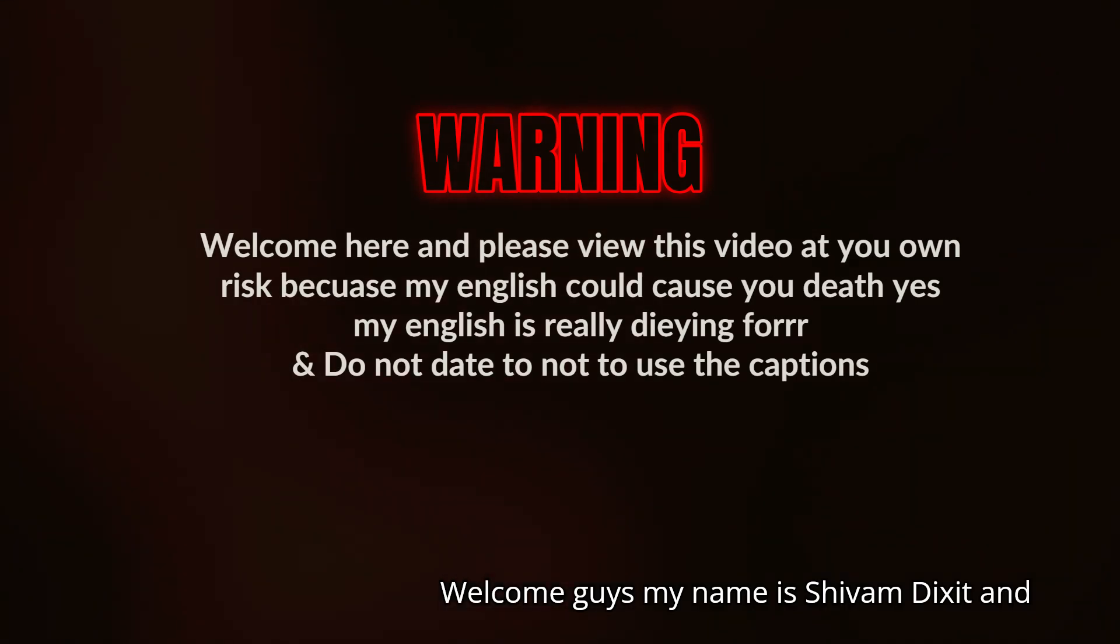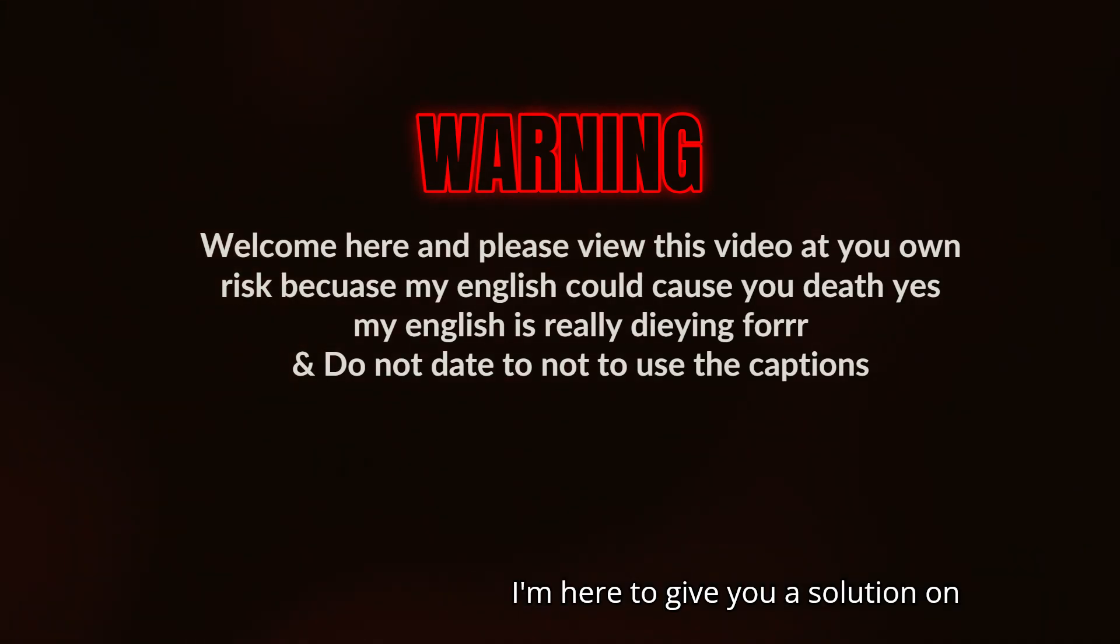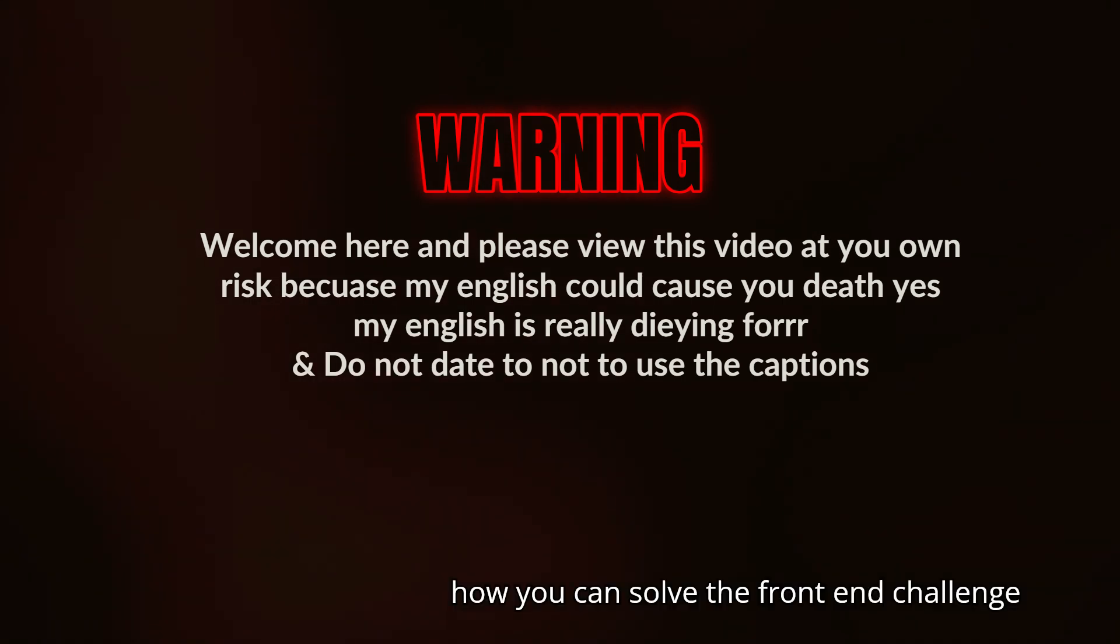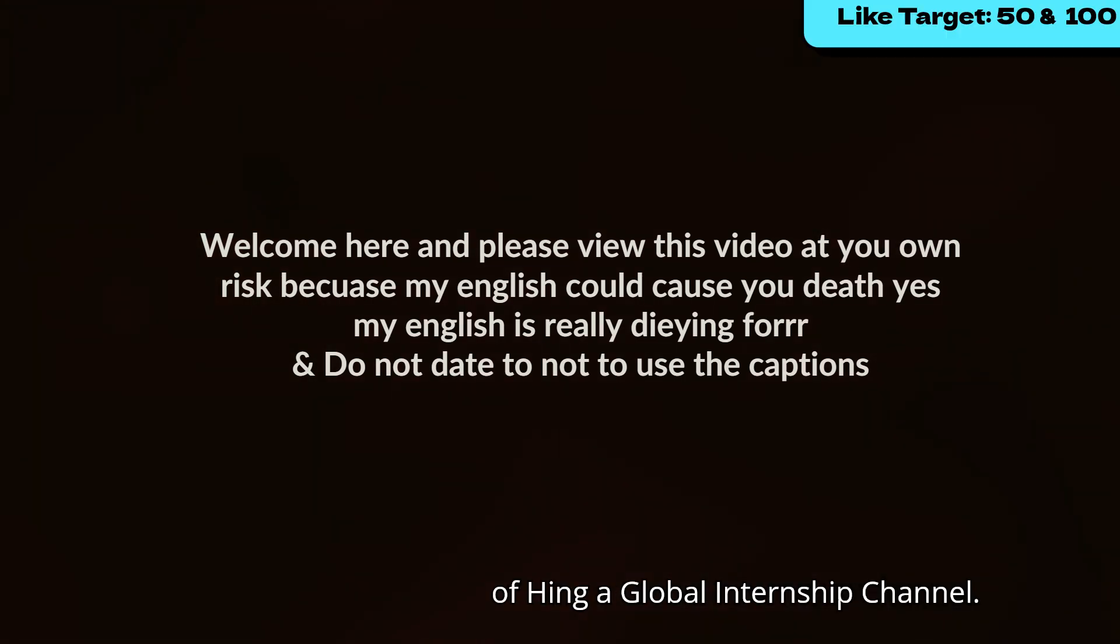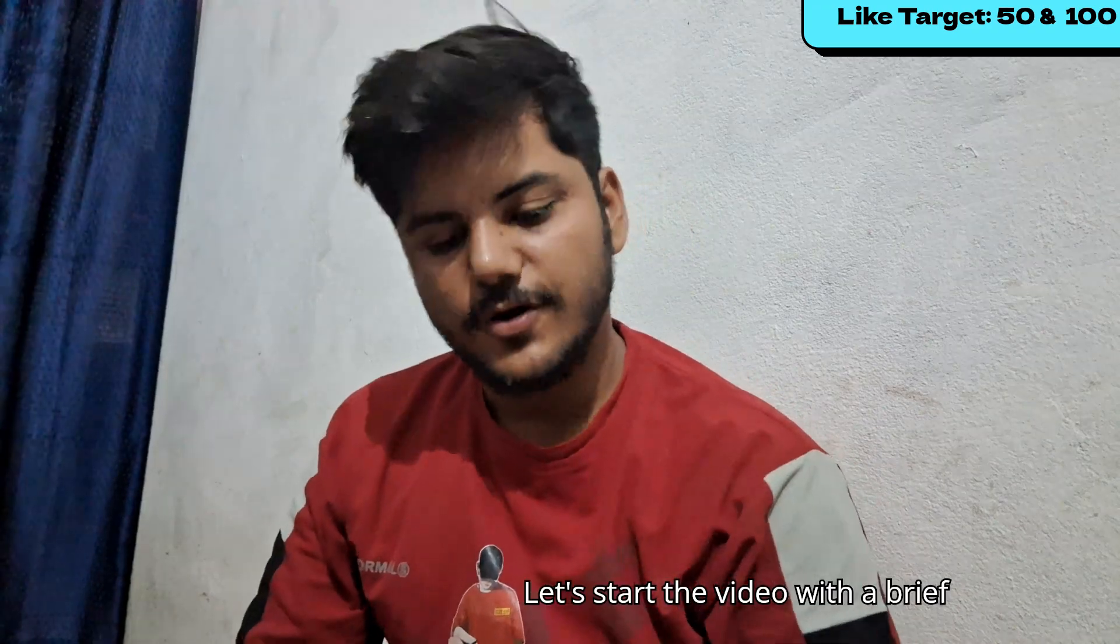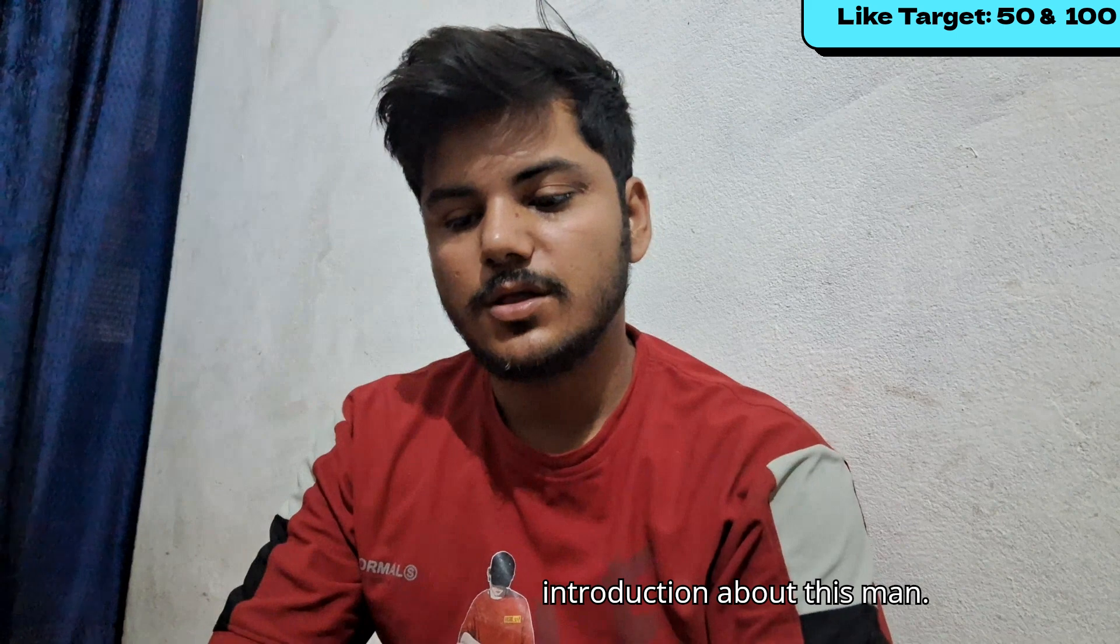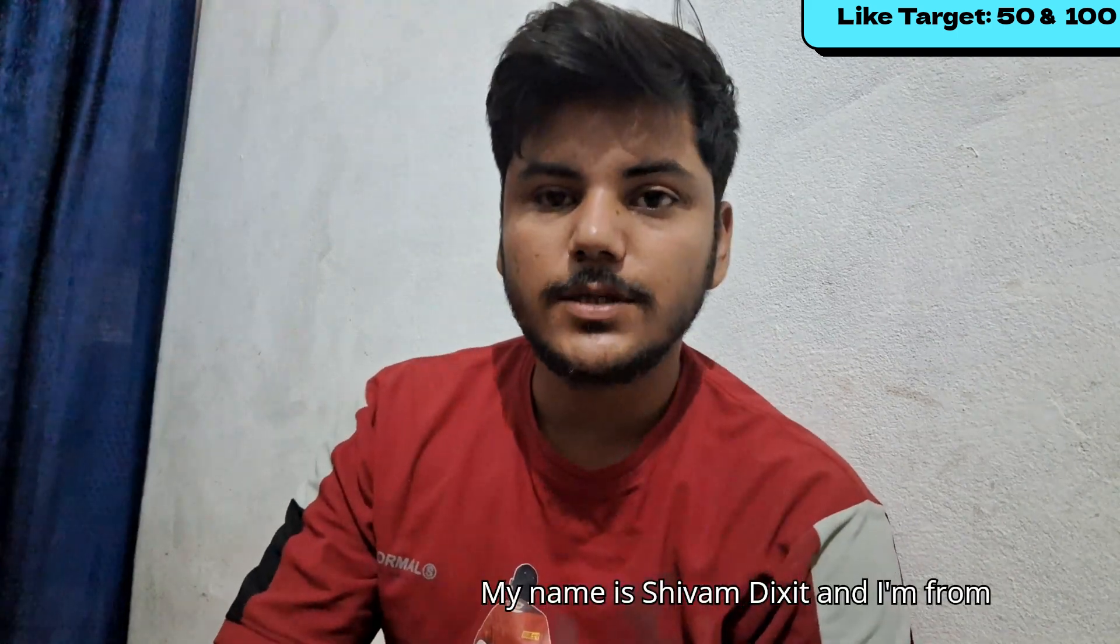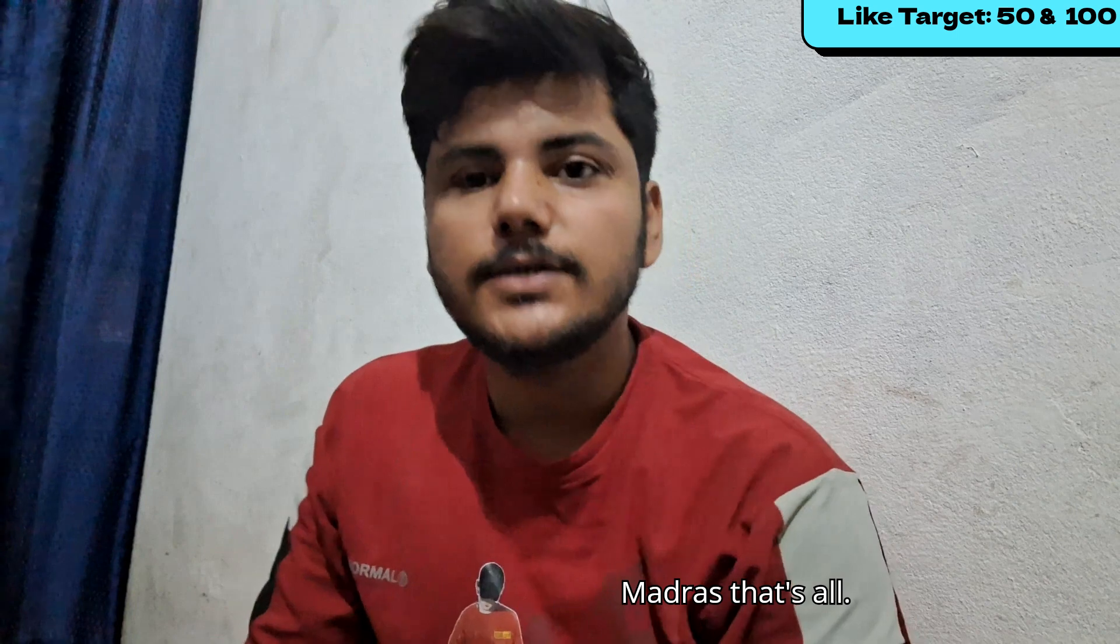Welcome guys, my name is Shivam Dikshet and I'm here to give you the solution on how you can solve the front end challenge of Henge Global internship channel. Let's start the video with a brief introduction - my name is Shivam Dikshet and I'm from Madras.